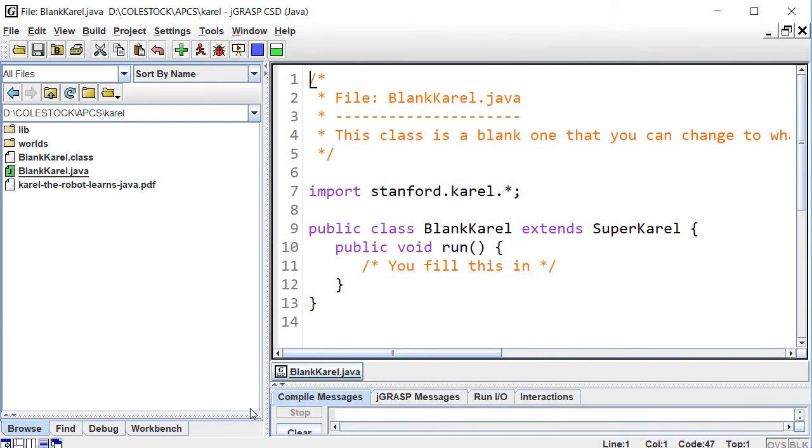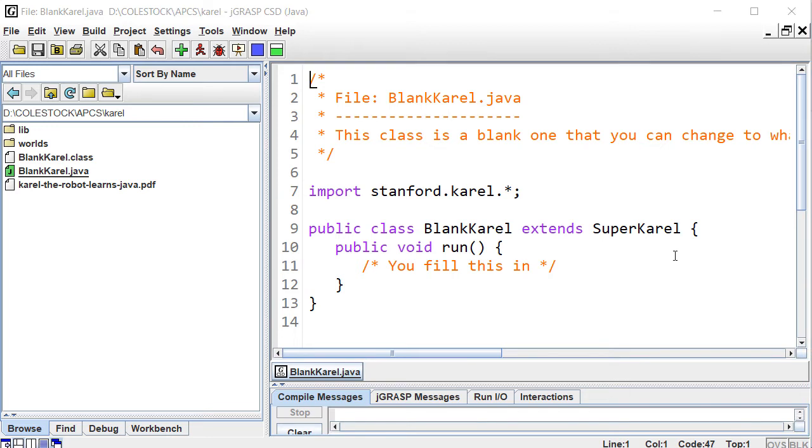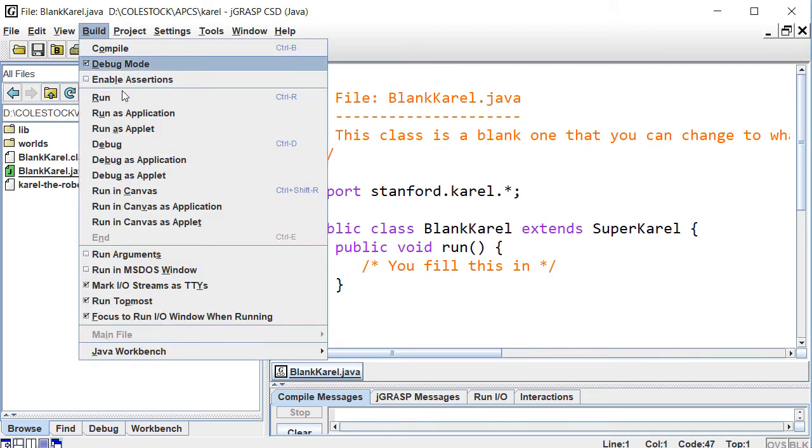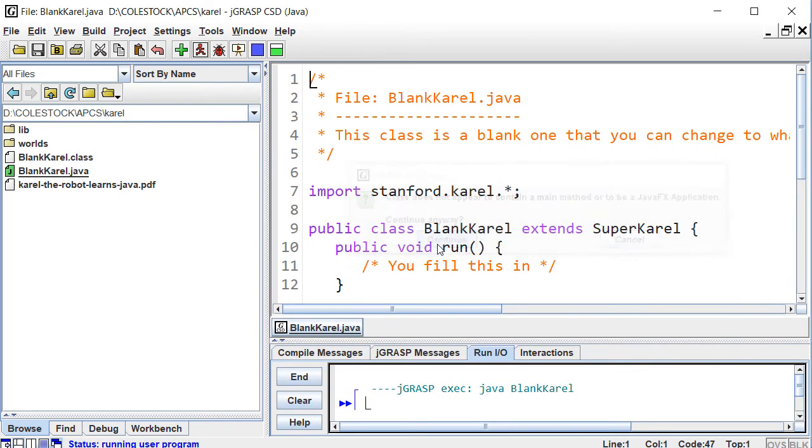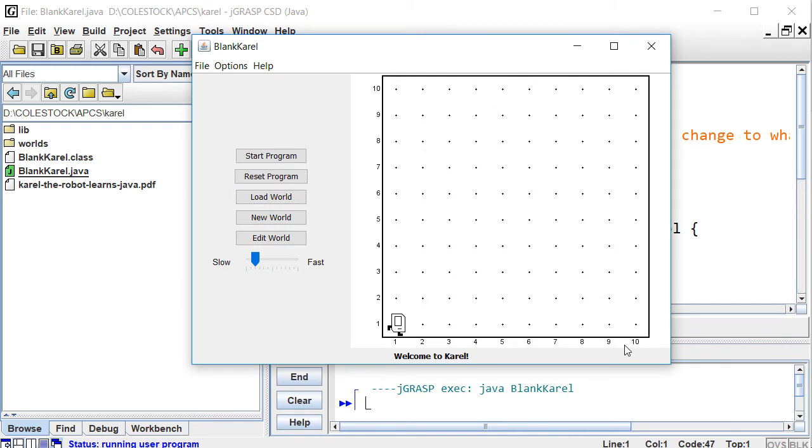Now let's test your environment by running the application from the build menu. This is how you will be executing your code when working on a Karel project. You will notice that a world dialog appears, and more on this later.